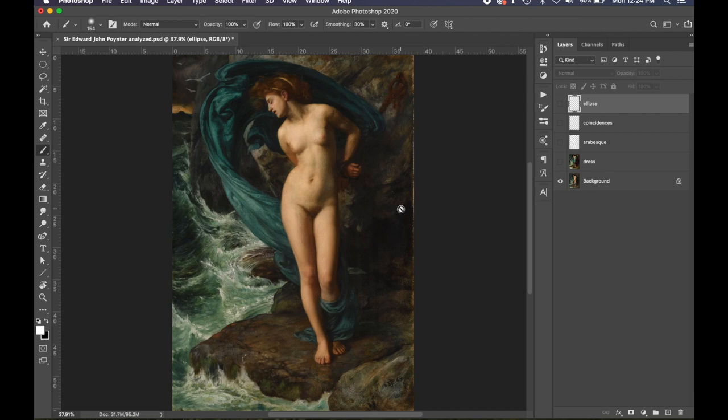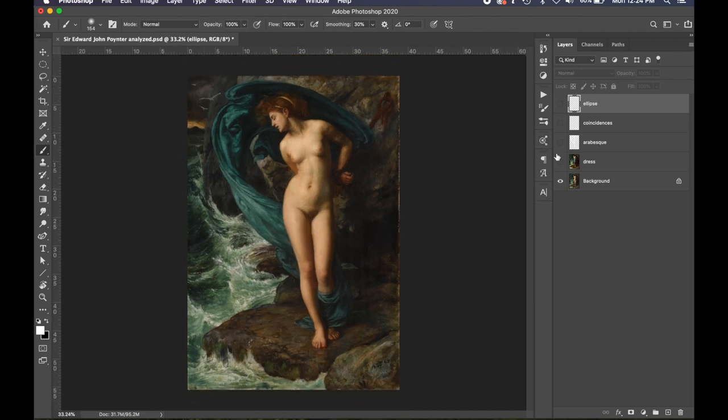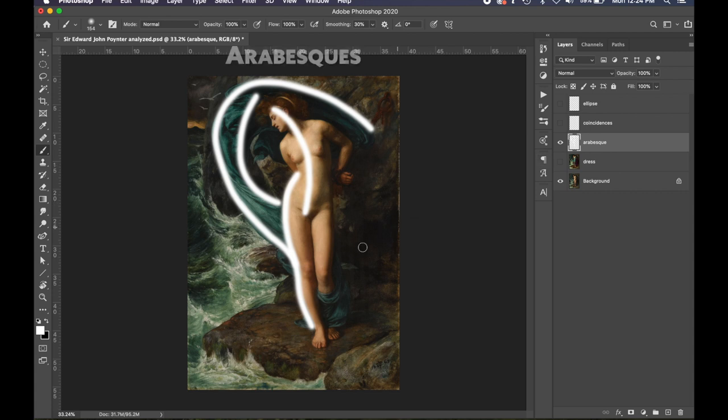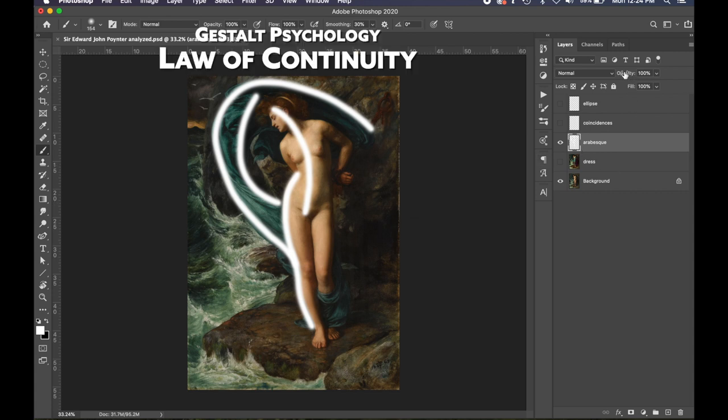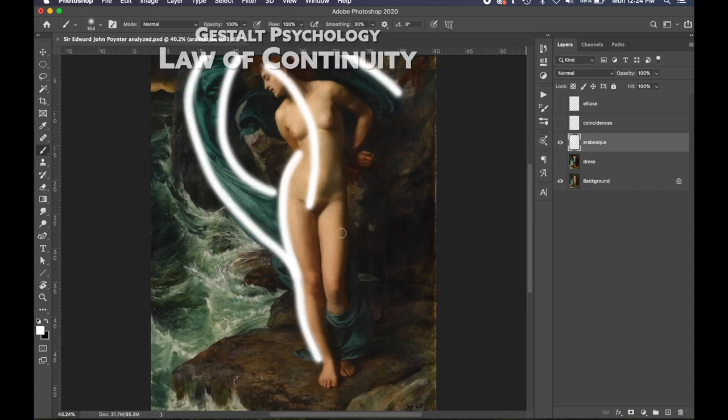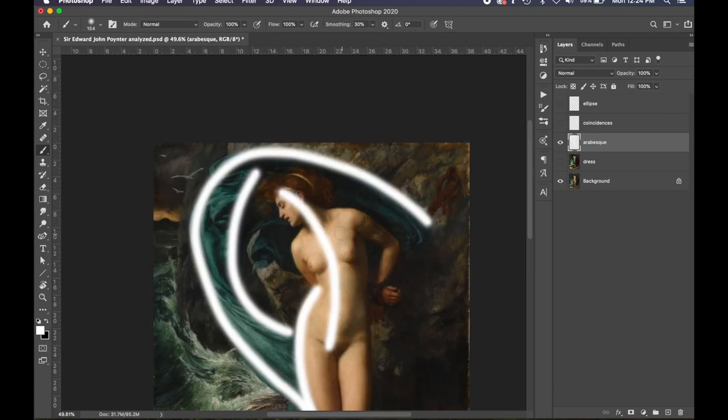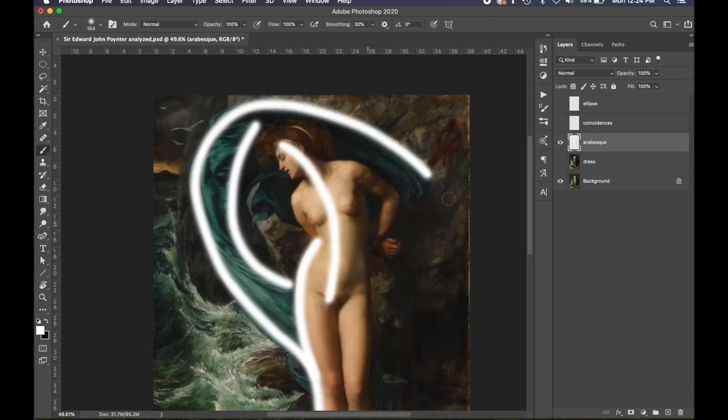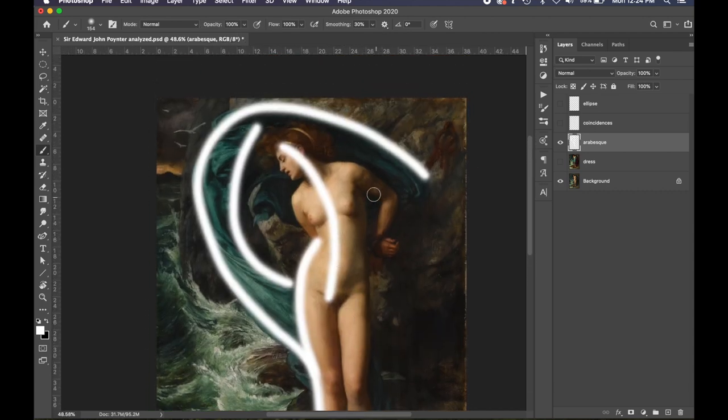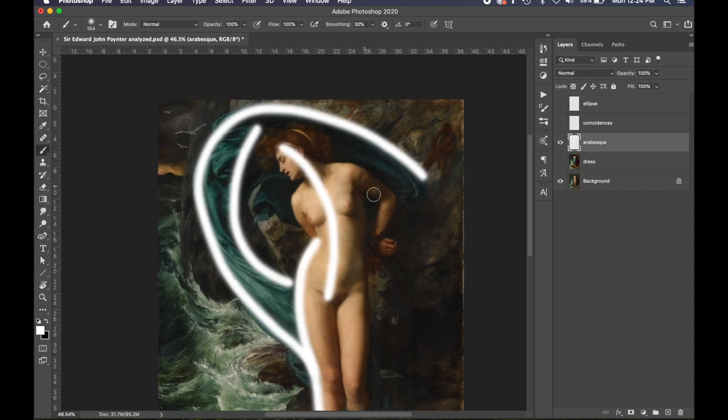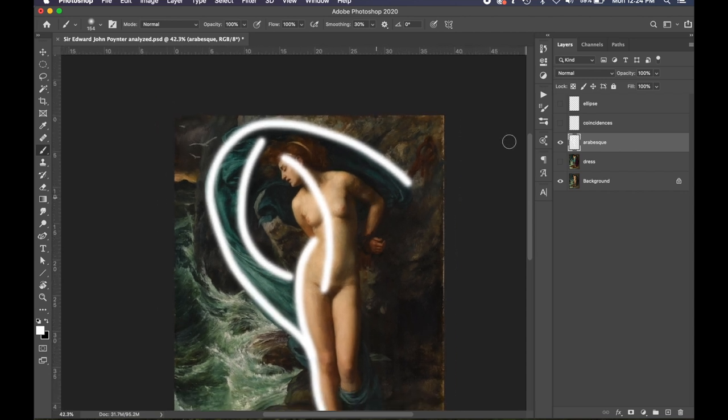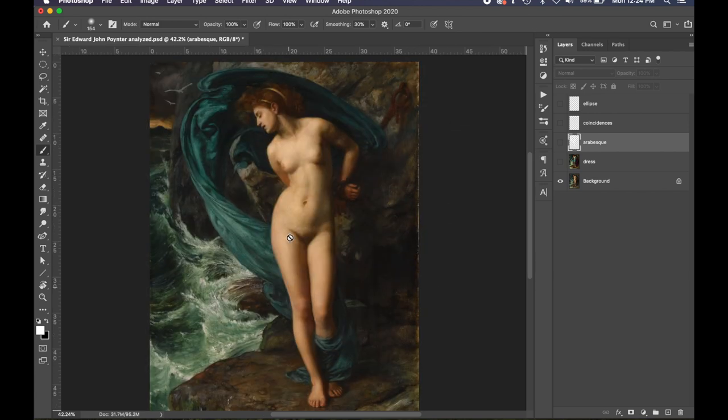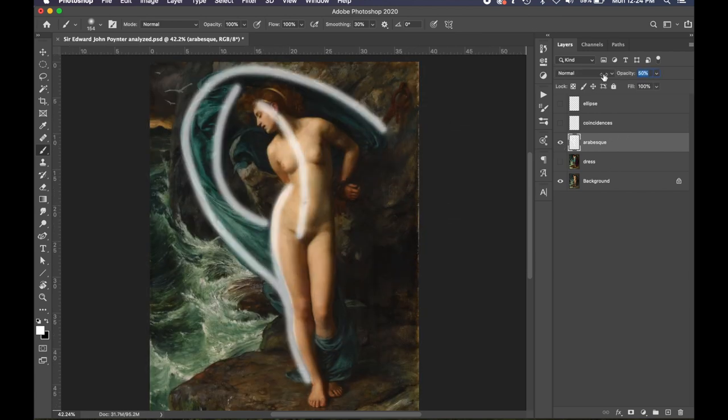We're gonna point out a couple different techniques in this one. First off, the arabesques, and I'm gonna highlight them right there. The arabesque applied to the law of continuity, which is a gestalt psychology principle, creates unity and movement throughout the figure and the composition. We can see how Poynter used this fabric to create movement and unity.